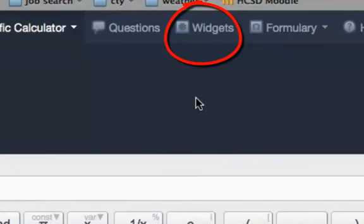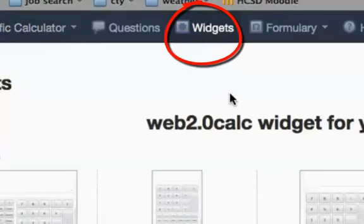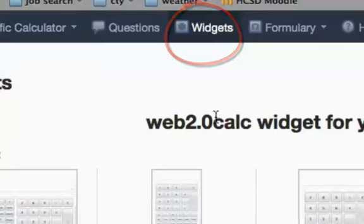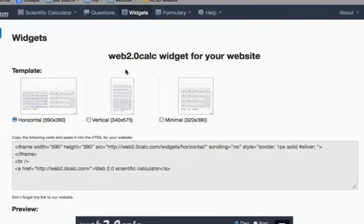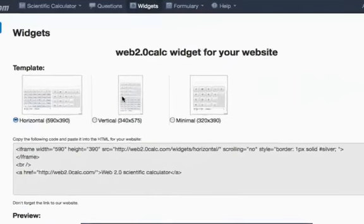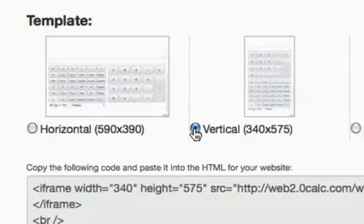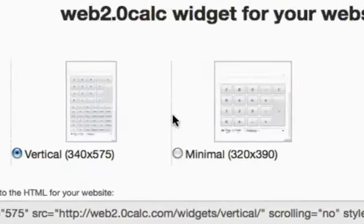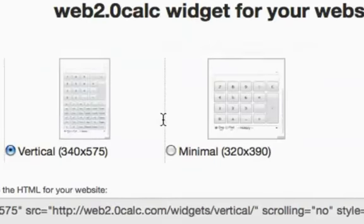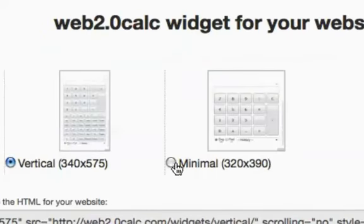When you do, you'll find three options here. There are three embeddable calculators that you can put on your web page: a horizontal scientific calculator, a vertical scientific calculator, and a basic or minimal four-function calculator.